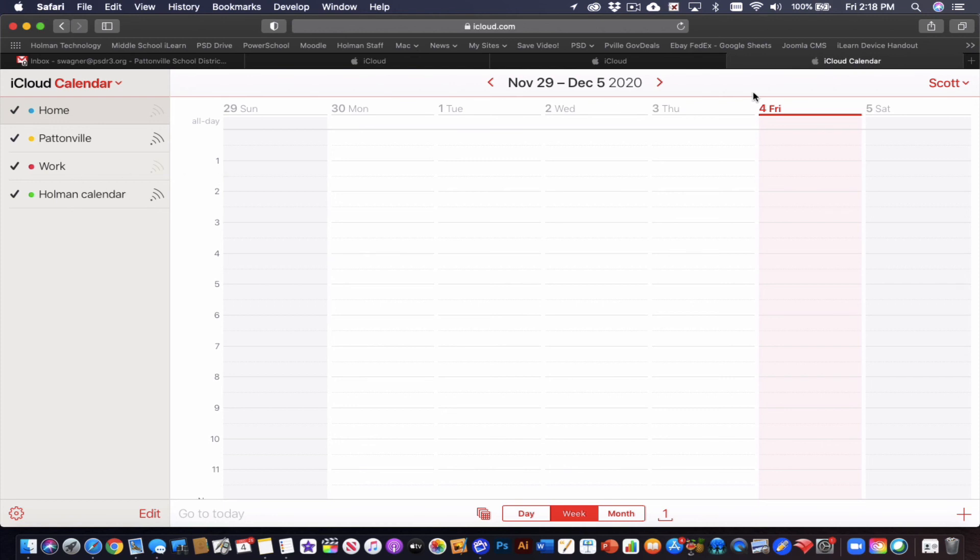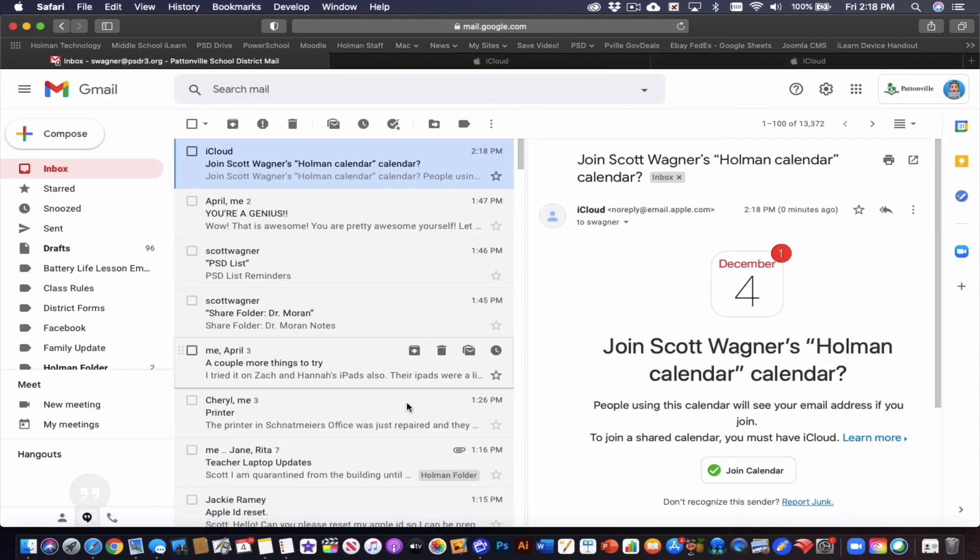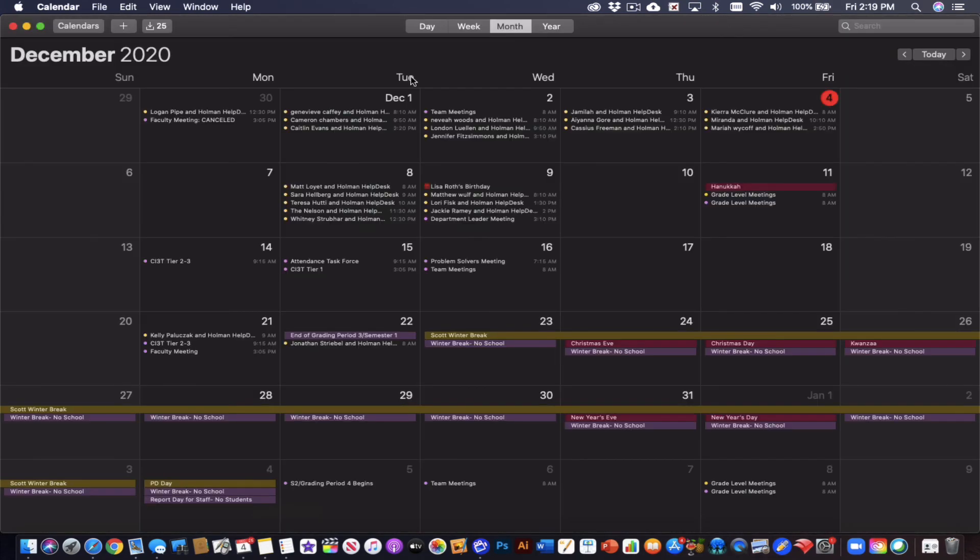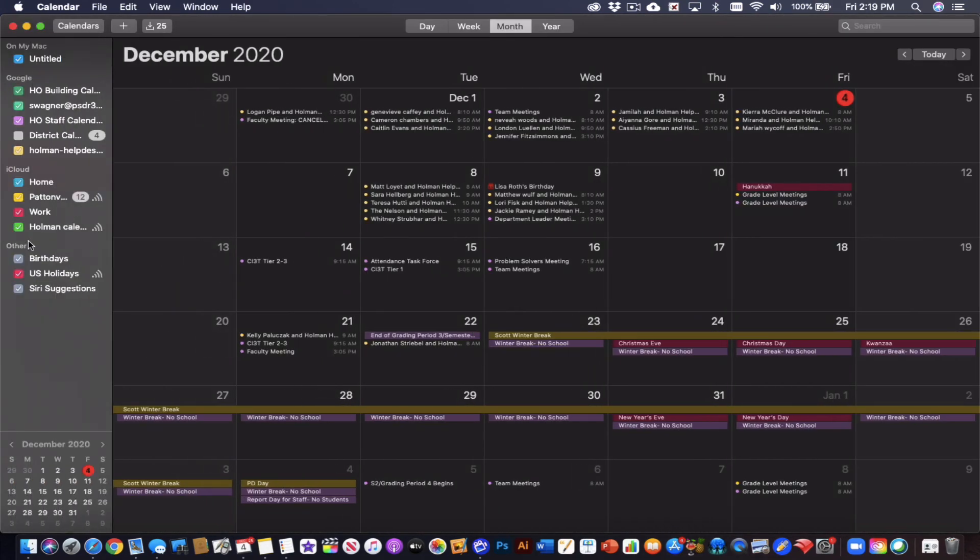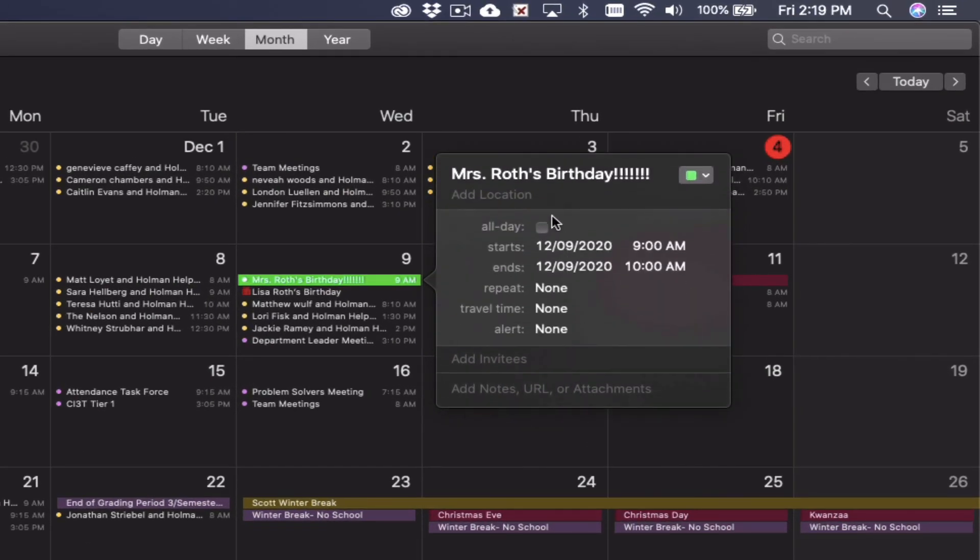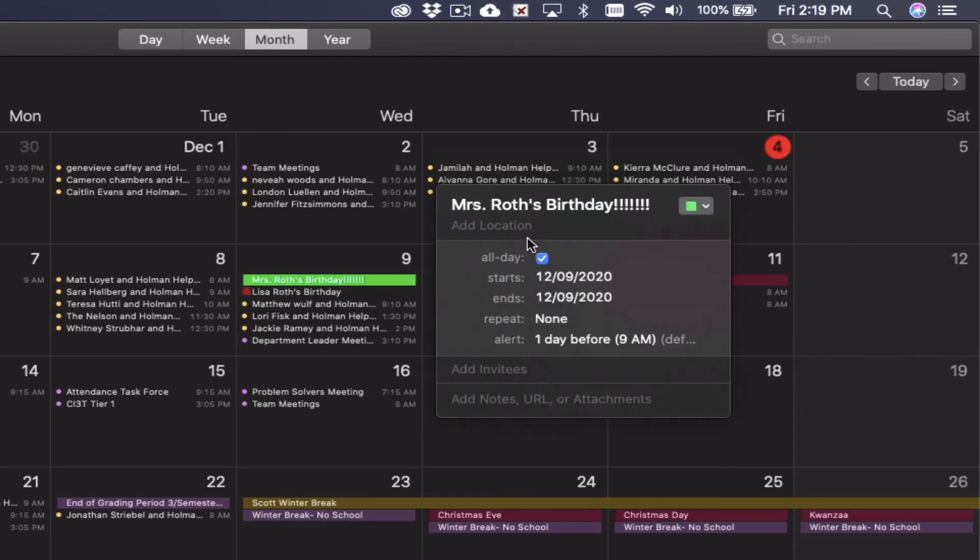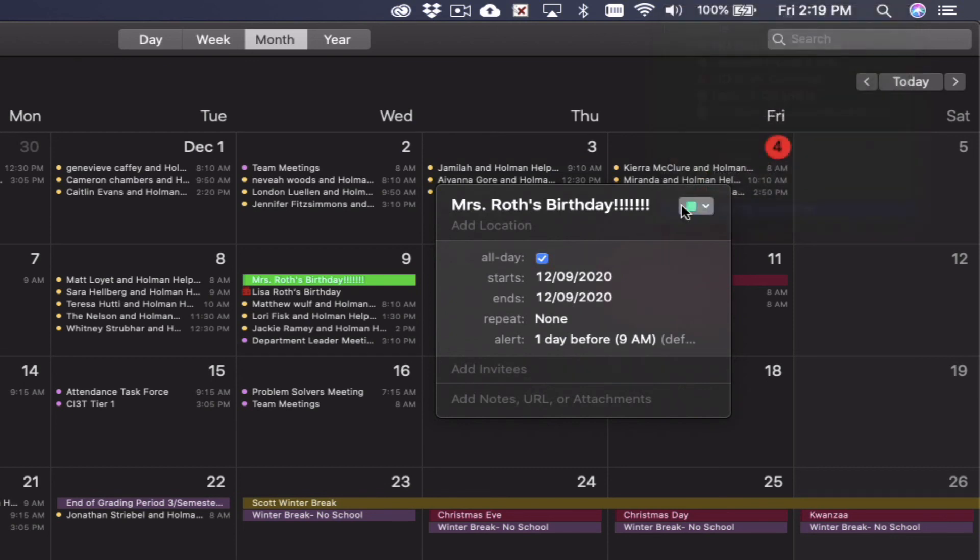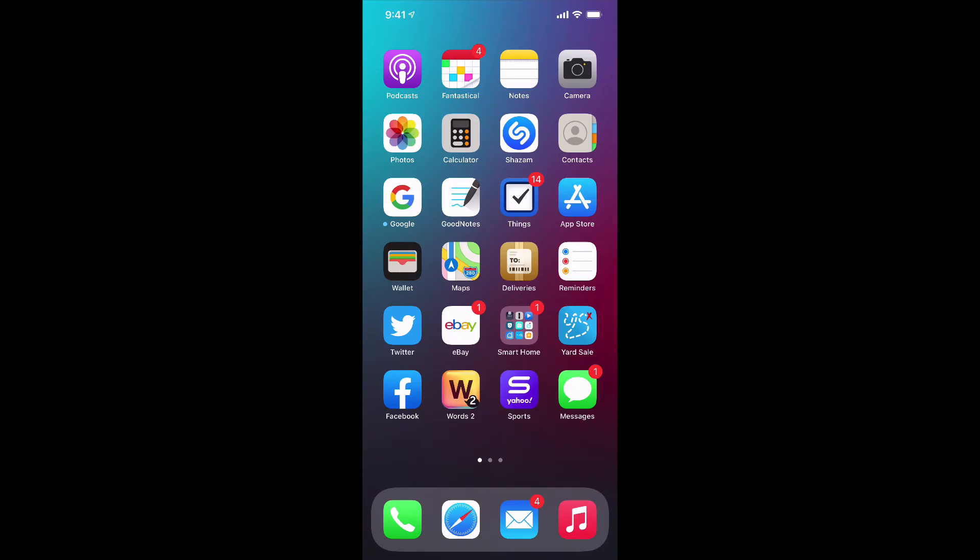Now it's fine in iCloud.com or if I simply just opened up my calendar app on my computer, I will now see in my list of calendars, the Holman calendar now shows up. This little symbol here means this is a shared calendar. So now when I create an event in this calendar and I make sure that I have chosen my iCloud Holman calendar, it will show up on my personal device as well.